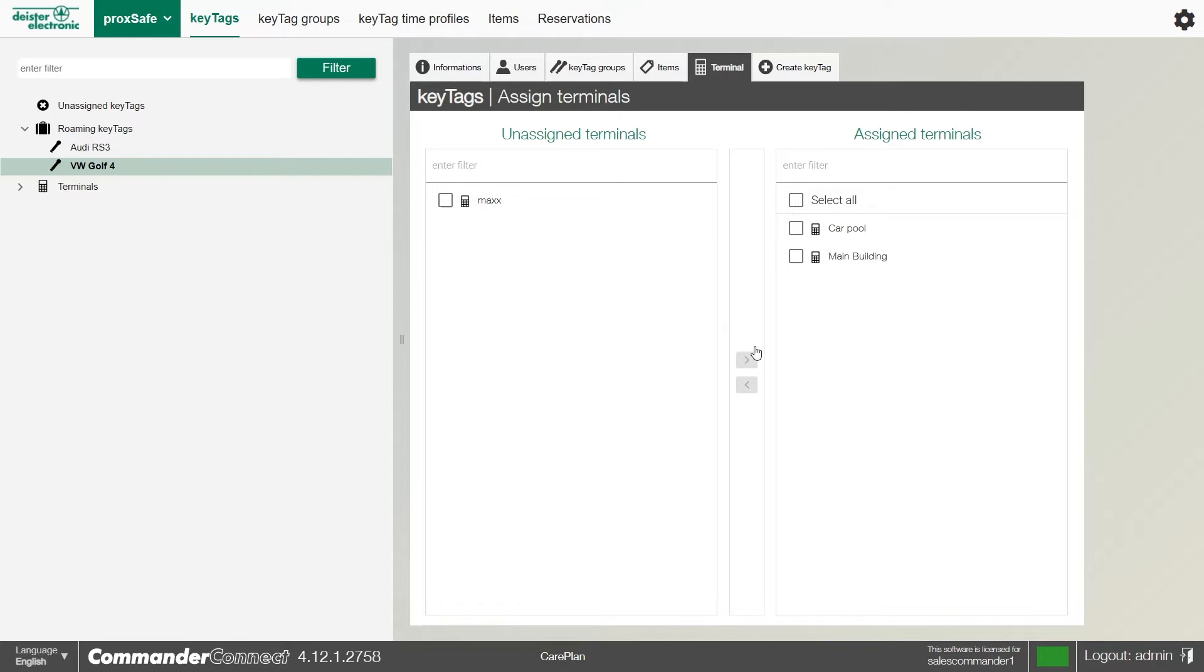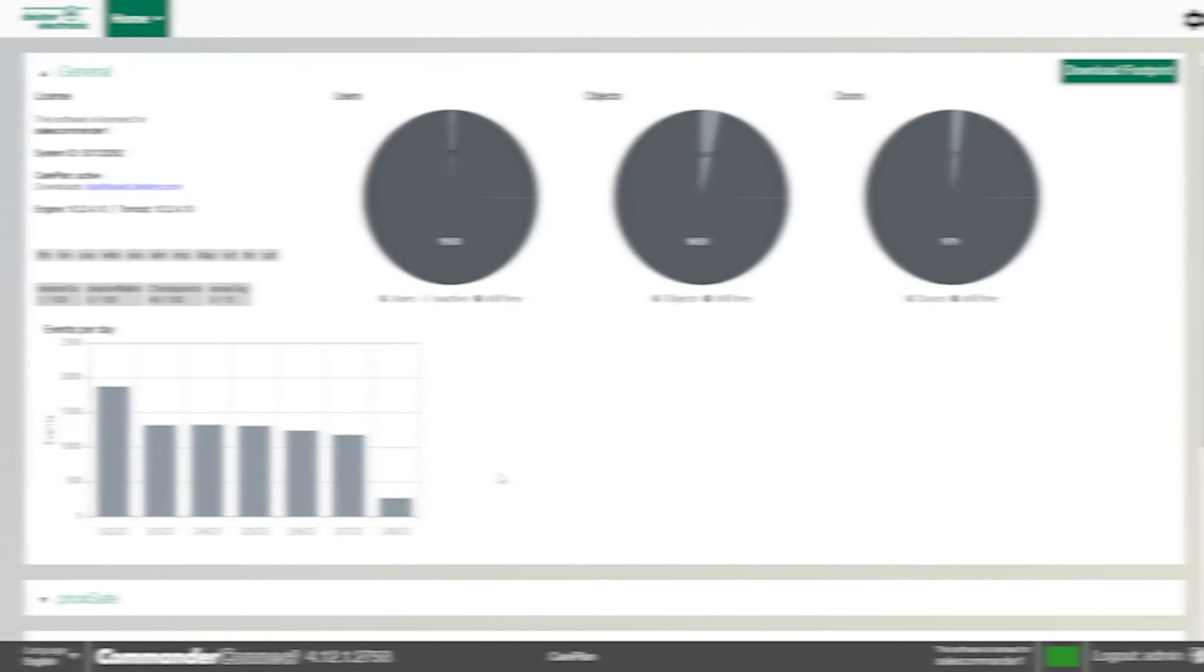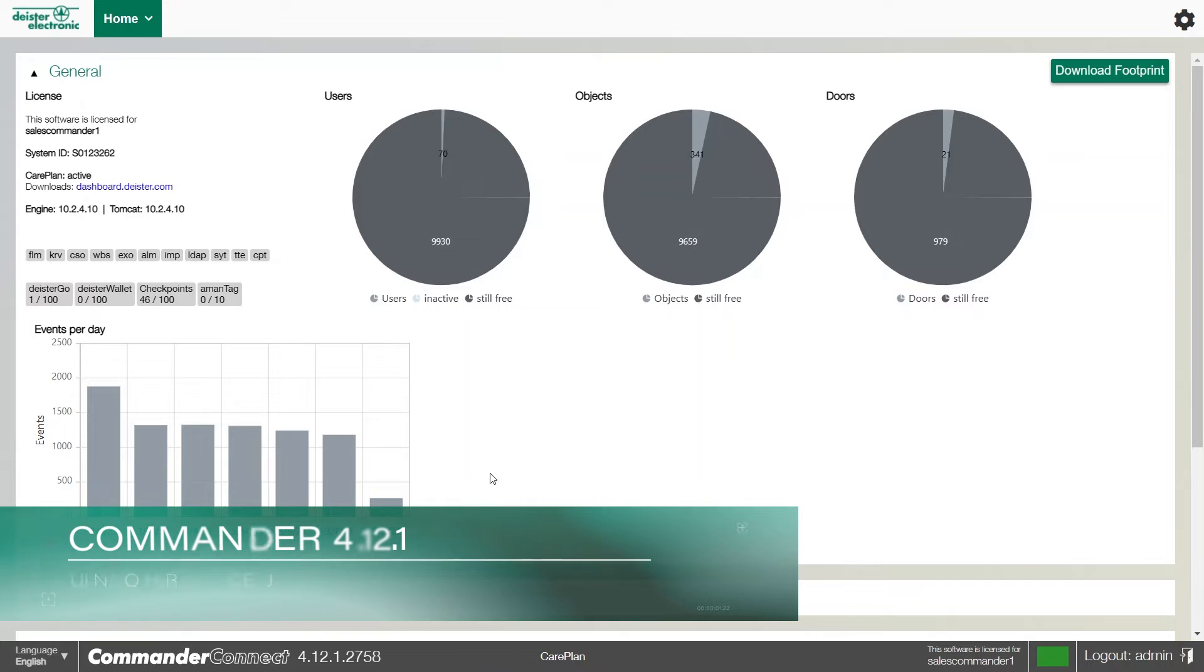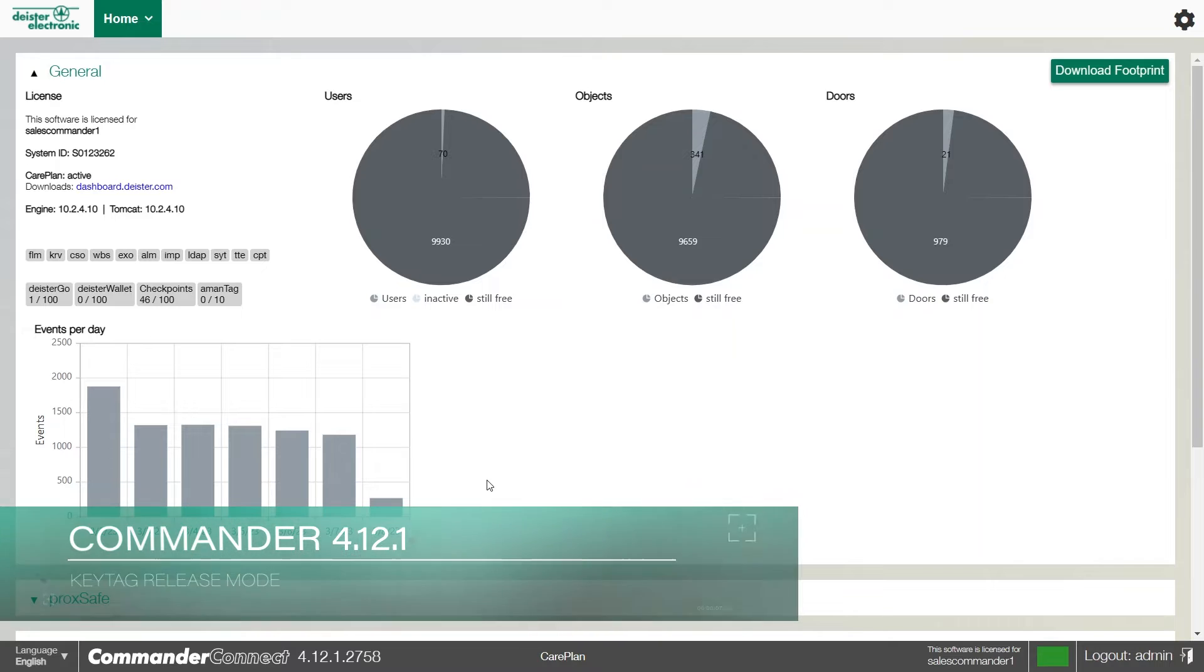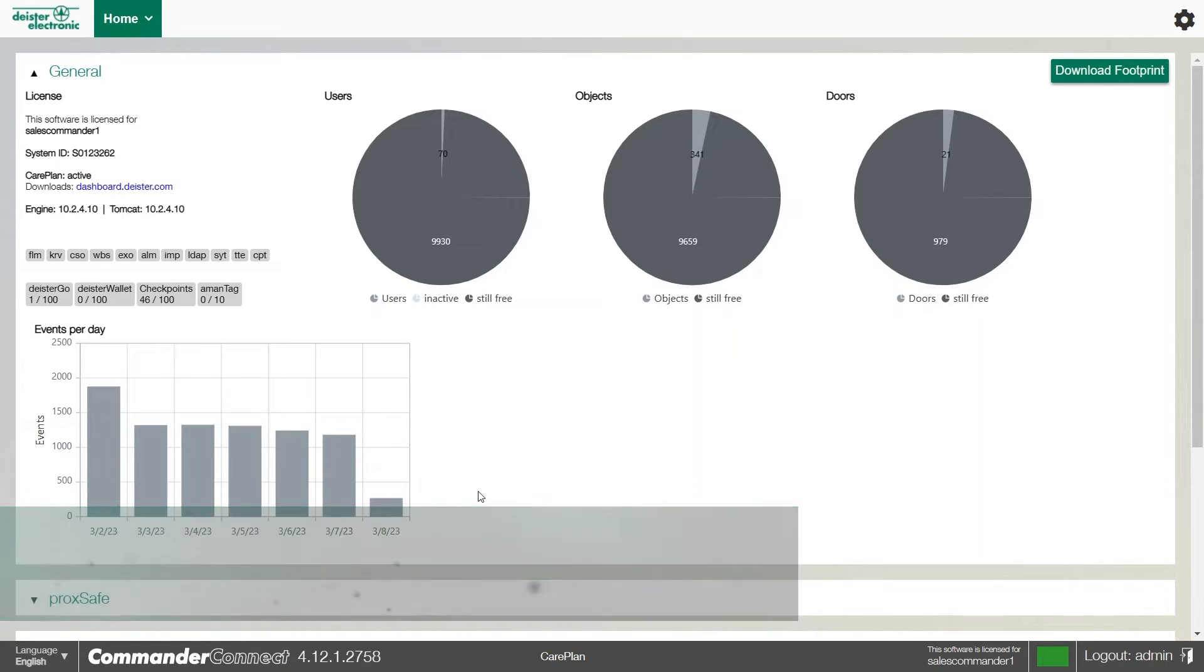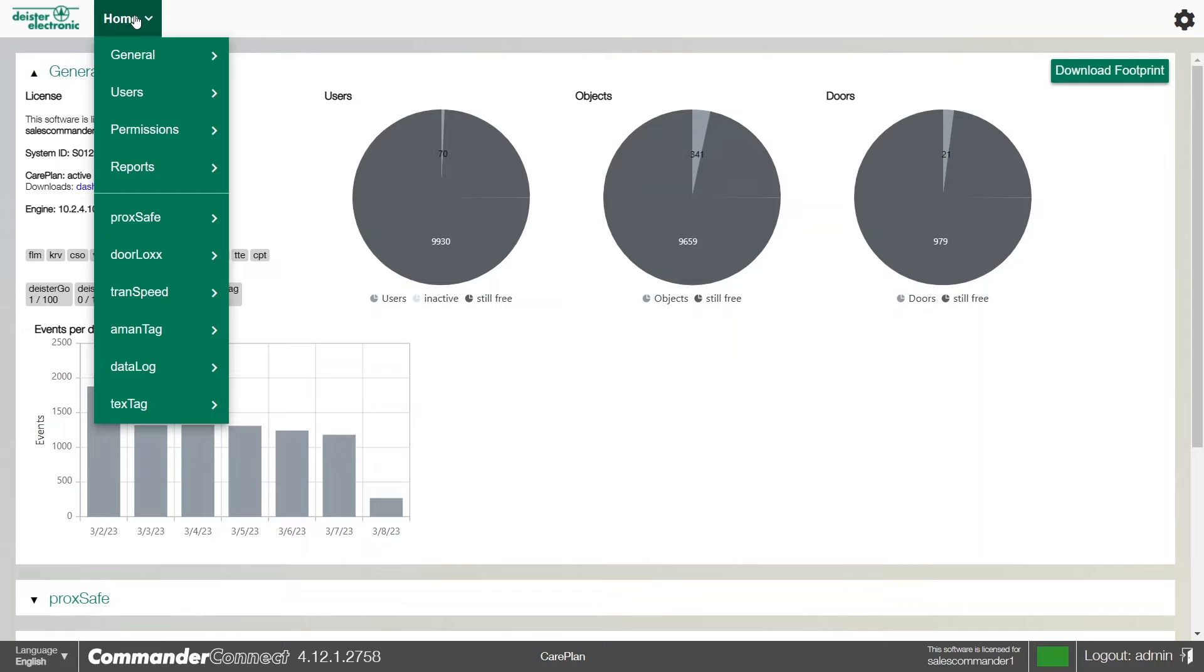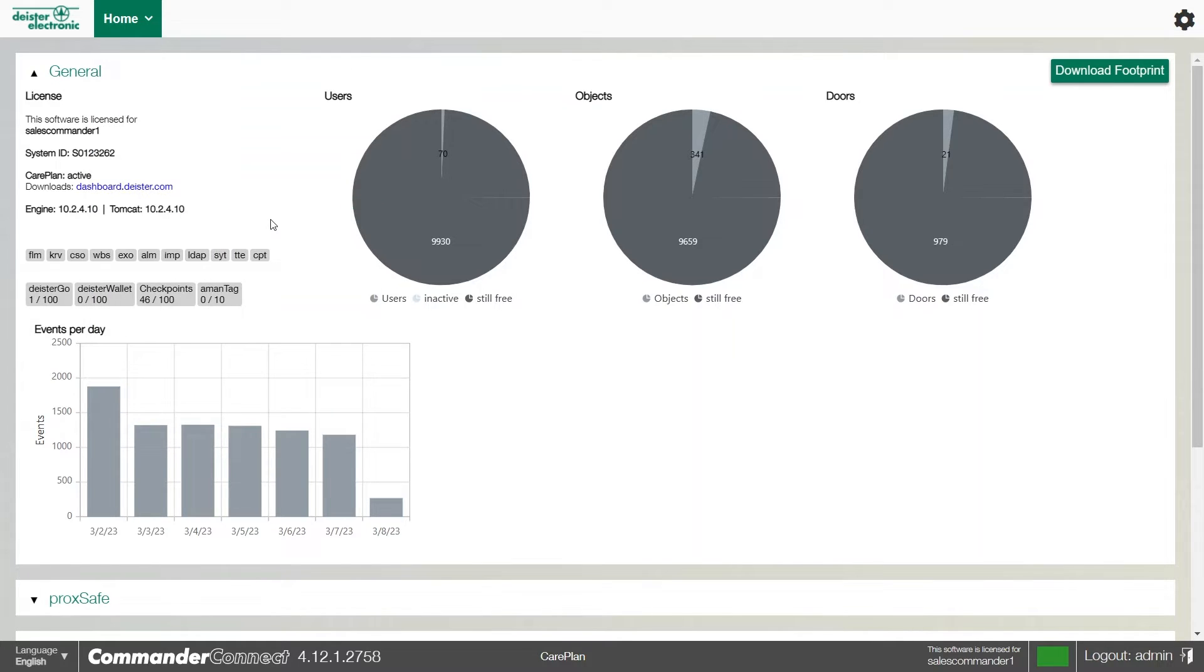Number three on our top five features of Commander is the key tag release mode. This can be found within our CSO module. We can actually set it so we can have a single, dual, or triple user access to the key. It's really simple to set up. All we need to do is hover over the home icon, go to ProcSafe and key tags.